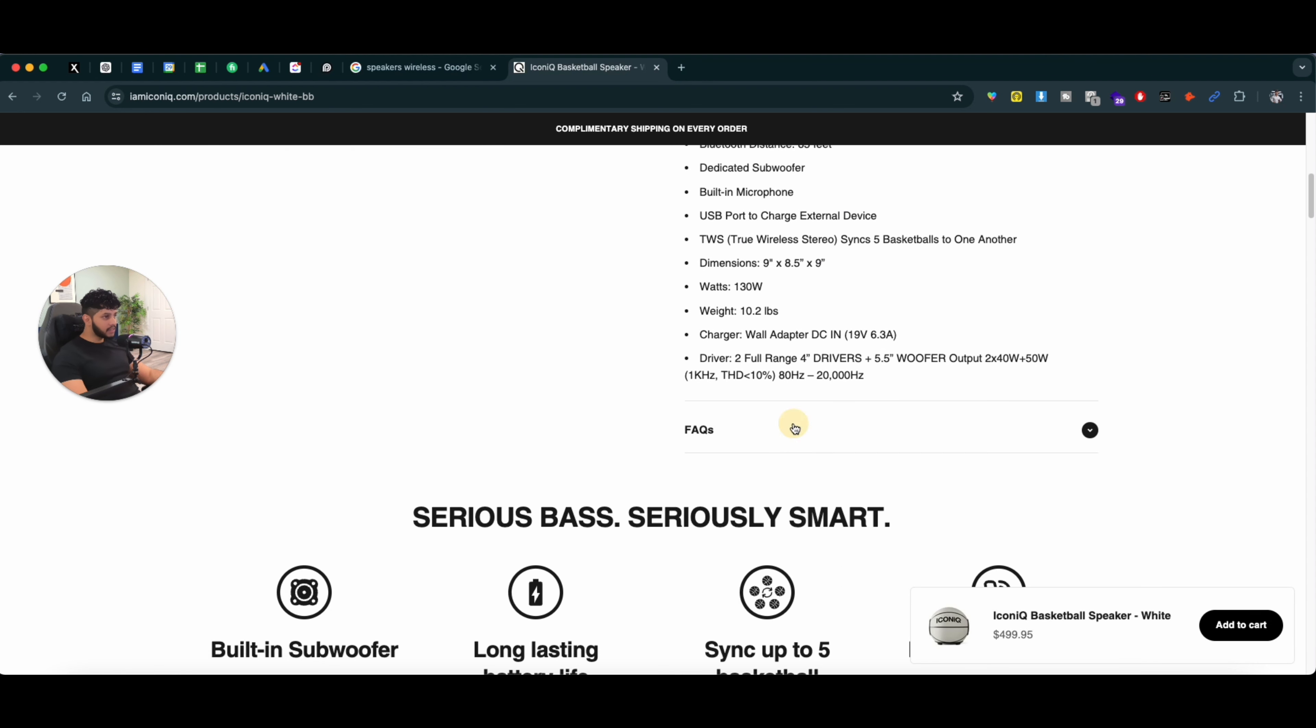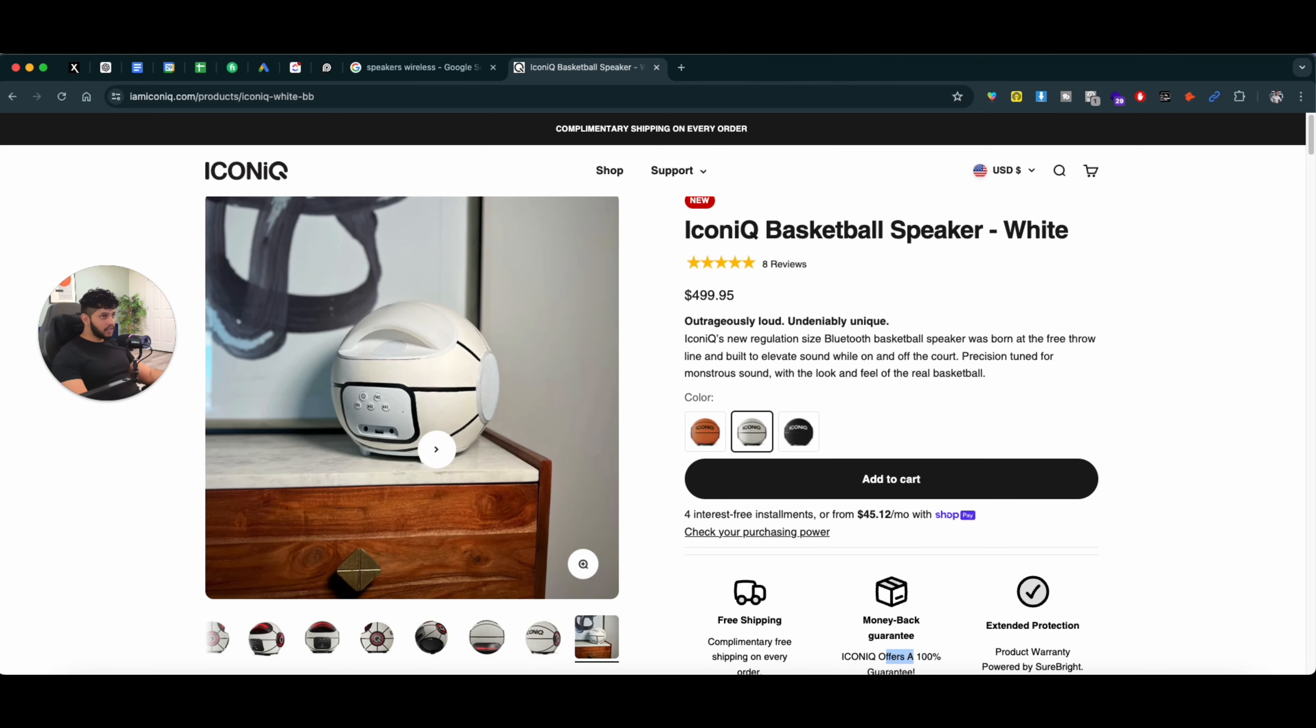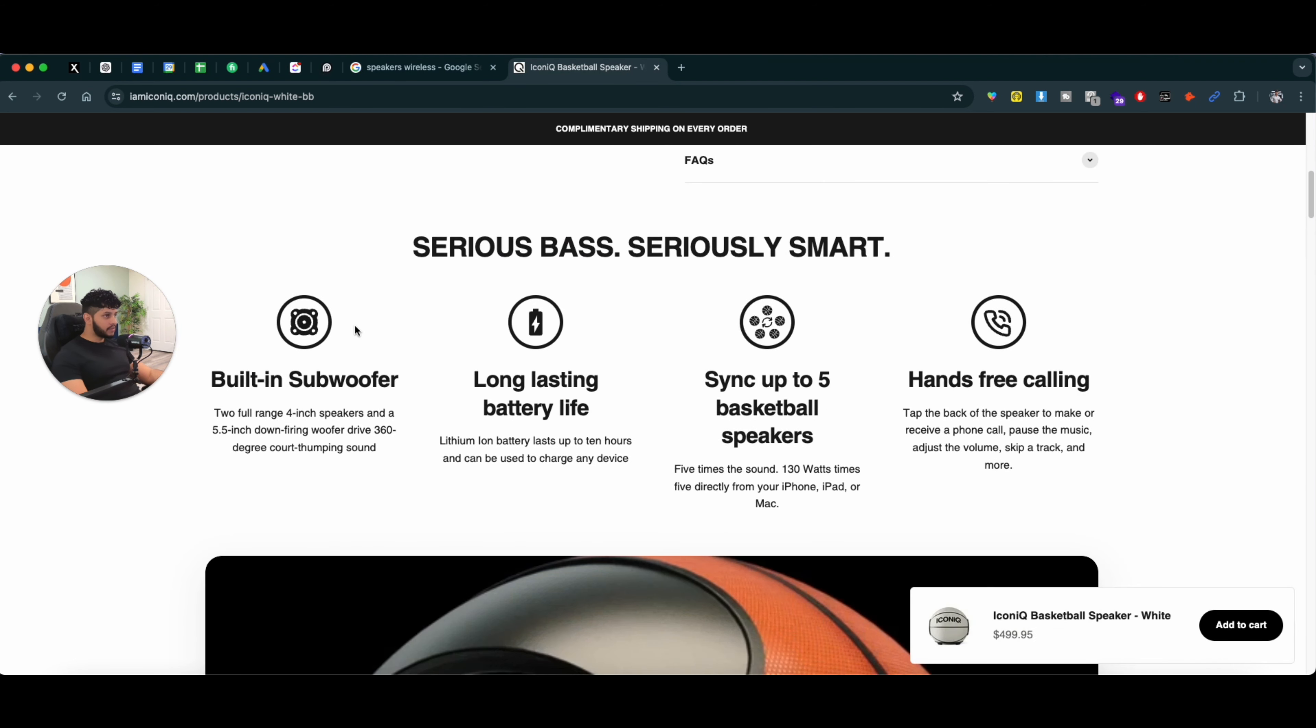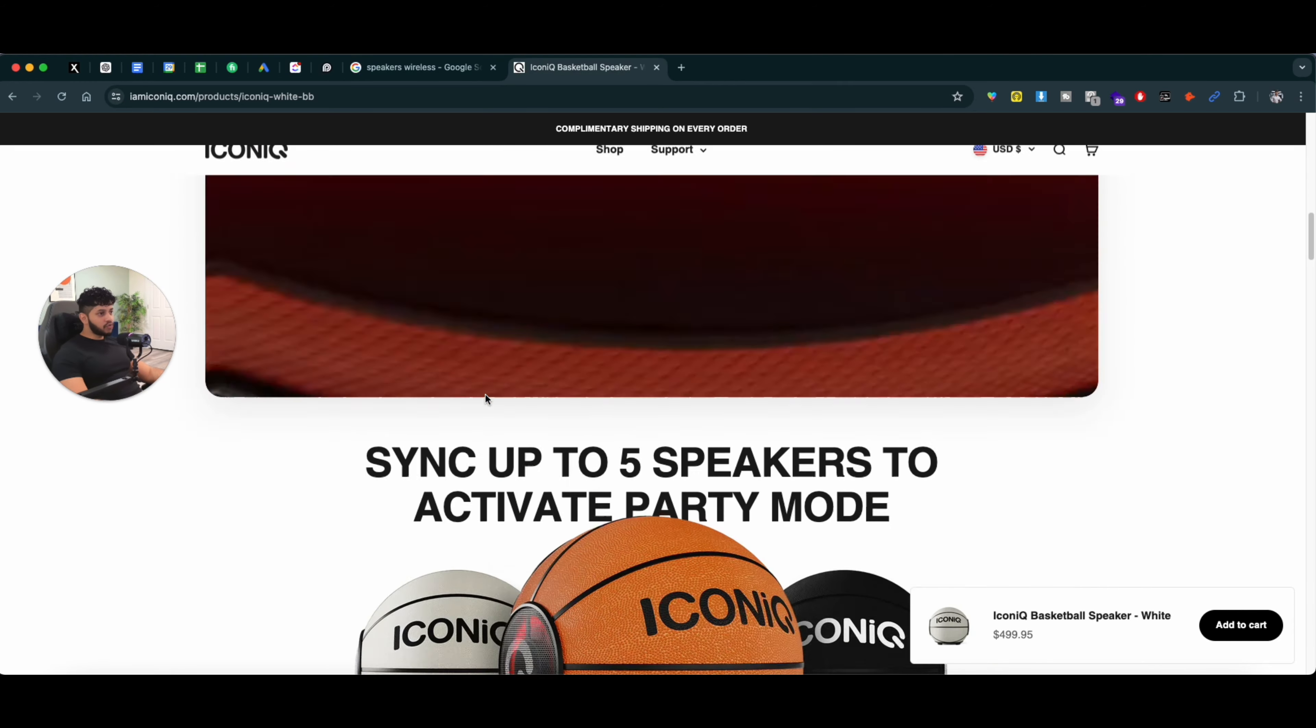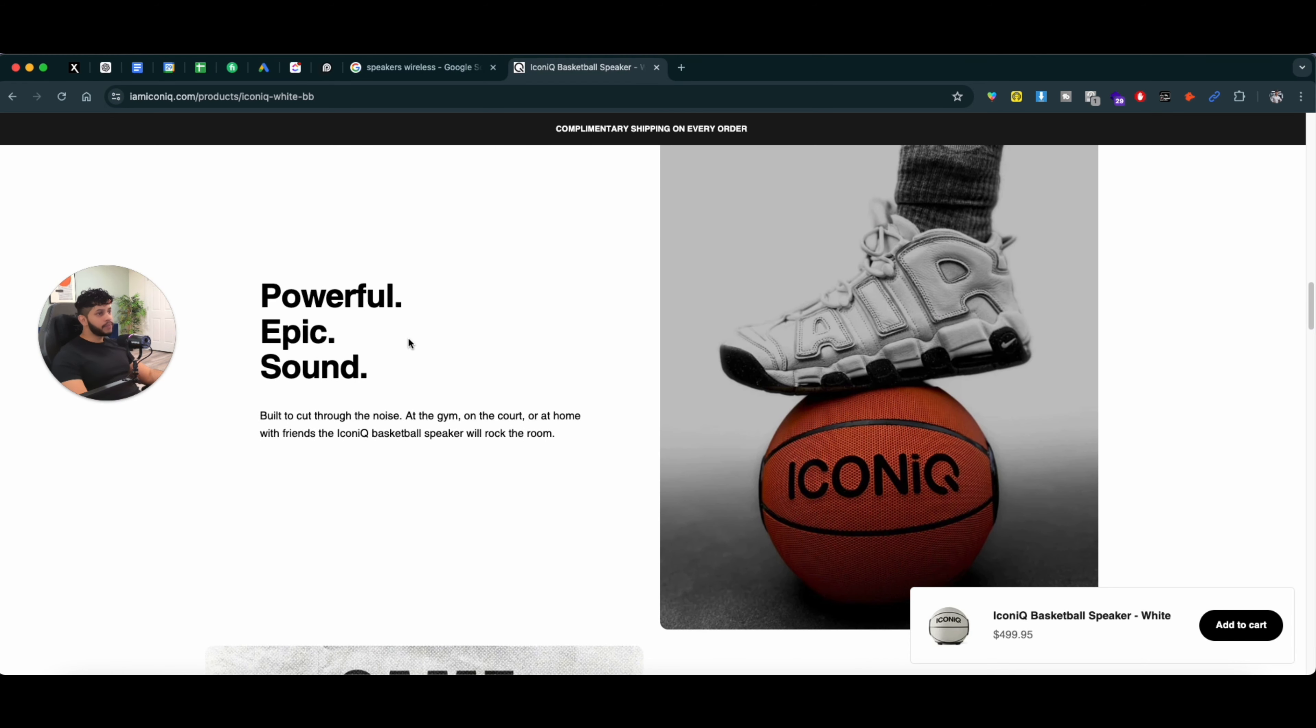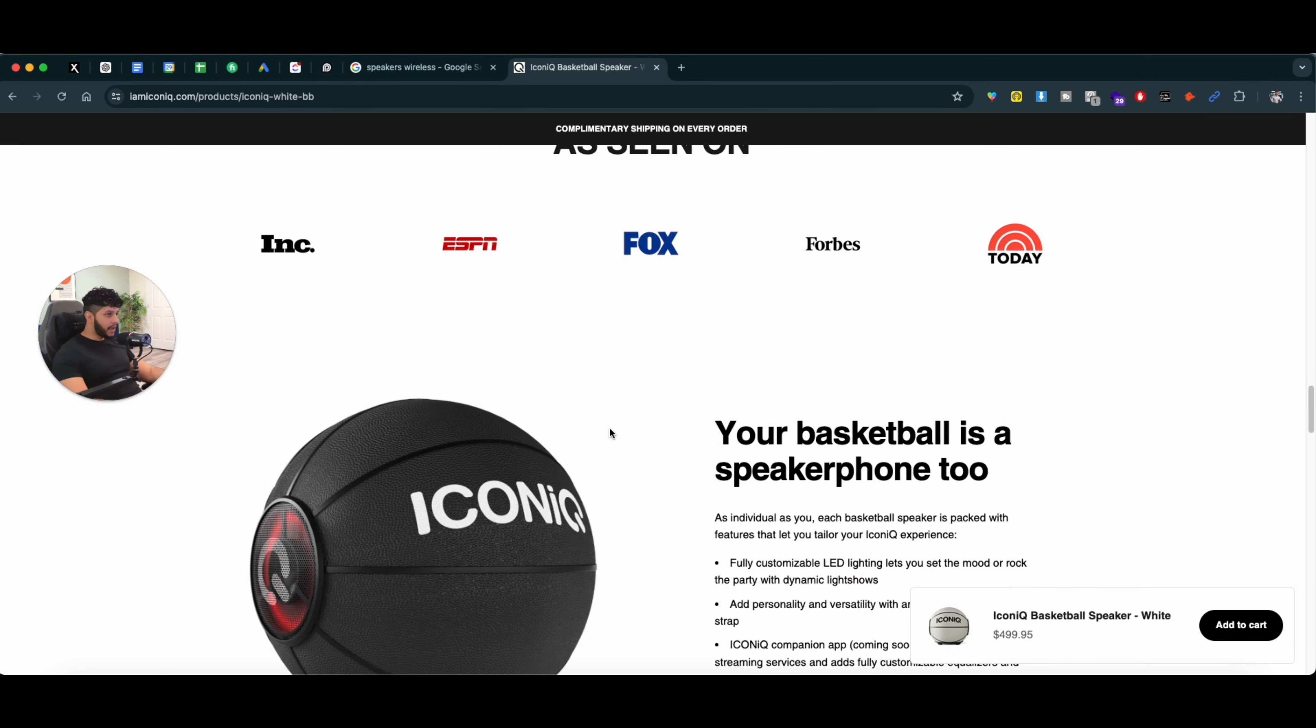Then we have tech specs and FAQs. Now if we just stick to this point on the top, you get pretty much all the information you need. The thing that you see after this is basically just the actual product pictures. You can use lifestyle pictures showing your products and how the actual product looks in different environments.